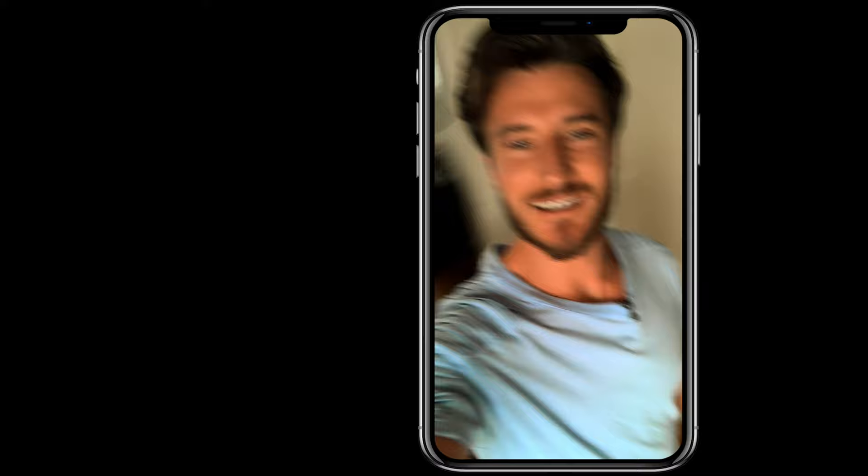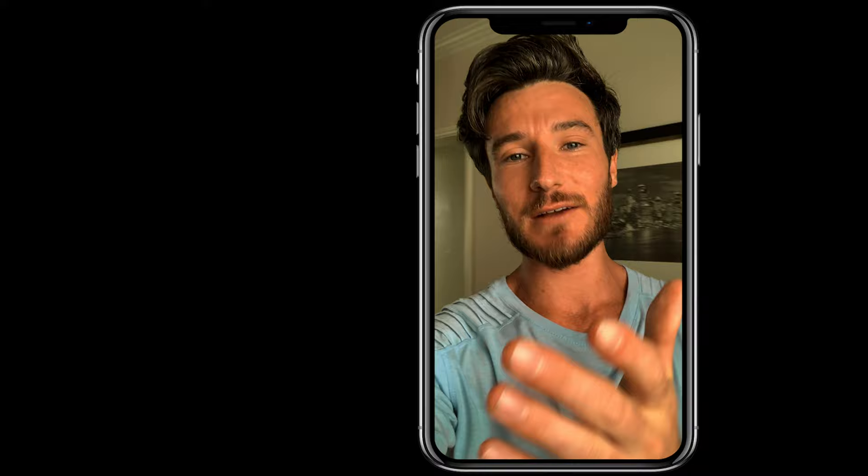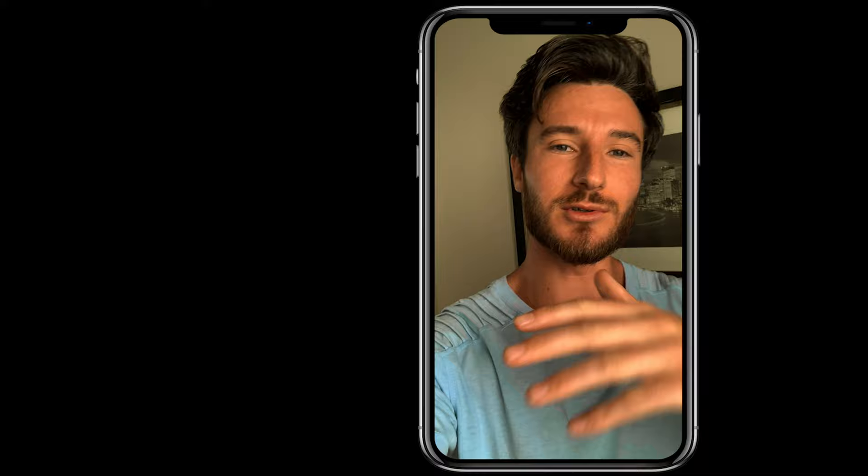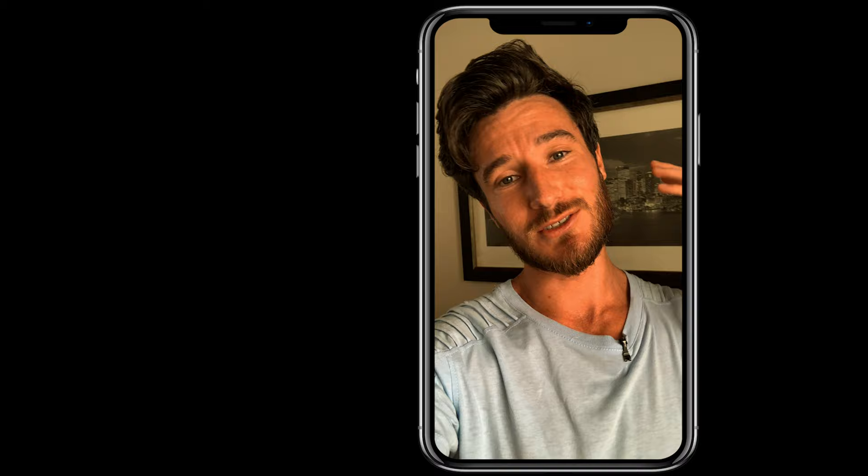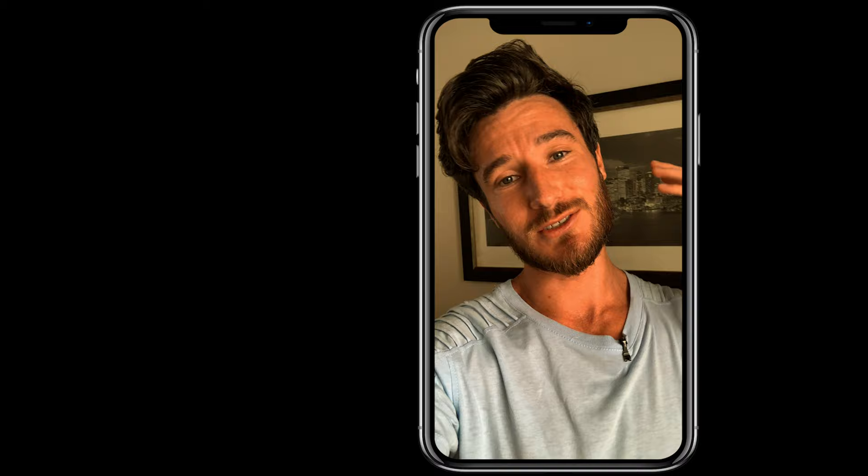If you liked that tutorial, you can check out my cinematography masterclass where I go even deeper into these techniques, principles, and takeaways. Click the link to check out the trailer, and if it looks like something you're interested in, you can hit the enroll button and join the team.